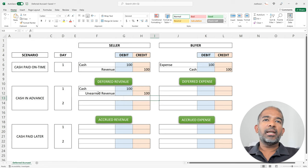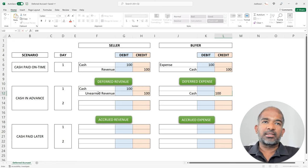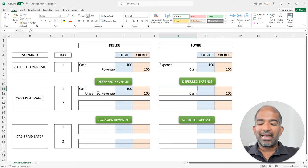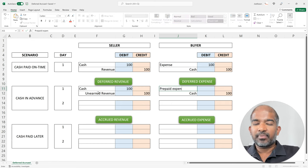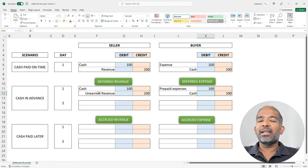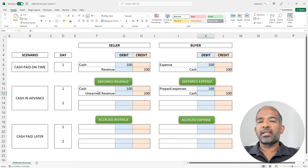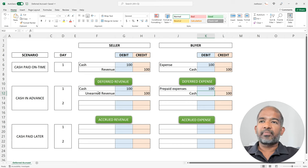Looking at the same transaction from the buyer's perspective, the buyer has paid cash already, and hence the cash account will be credited by $100. The buyer has already paid for a product which he will receive in the future, and hence will record an asset in the form of prepaid expenses. Prepaid expenses is an asset because it brings benefit to the buyer in the future. The expense hasn't been incurred yet, but rather it has been postponed to the future, and when the seller delivers the product to the buyer, the expense will be incurred then.